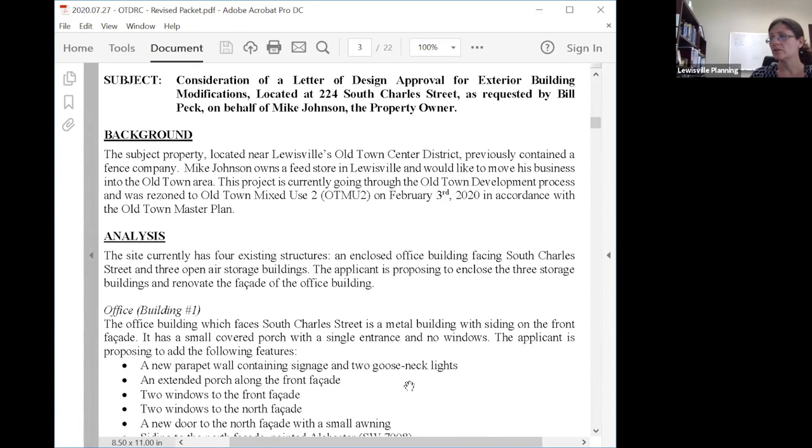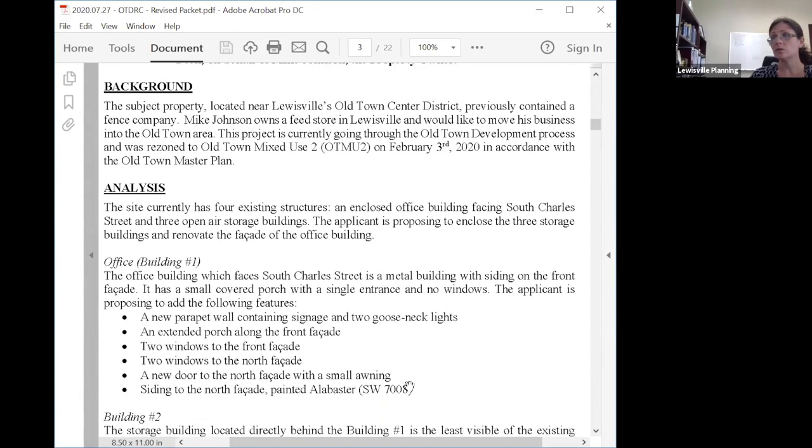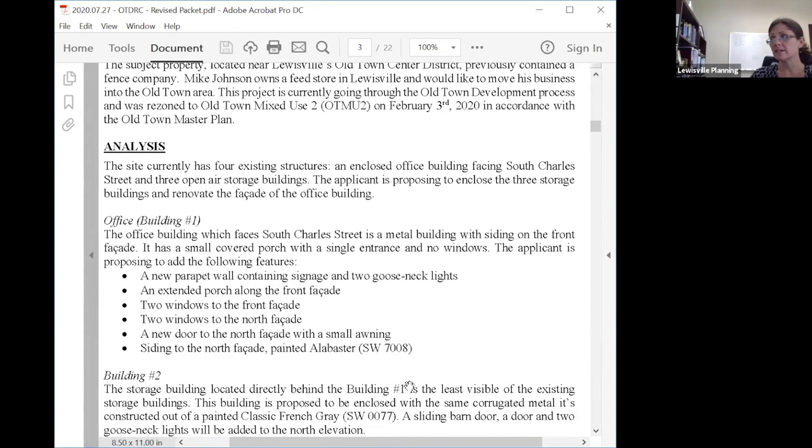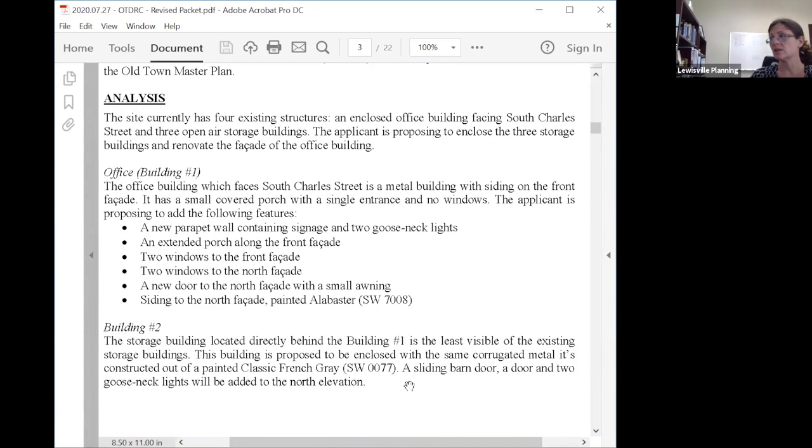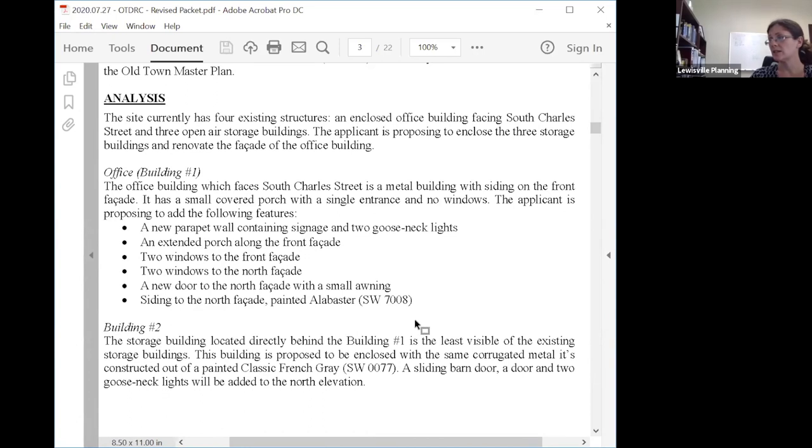There are four structures on the site. The first is an office building which faces Charles Street. It's currently a metal building with siding on the front facade. They're proposing changes to this building: a new parapet wall with signage and gooseneck lights, an extended porch, two windows on the front facade, and two windows on the north facade.